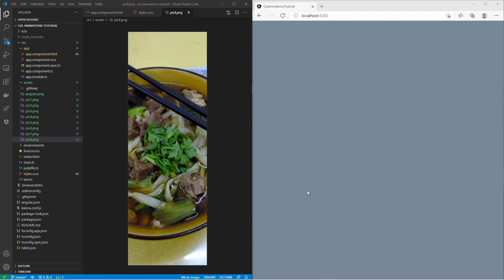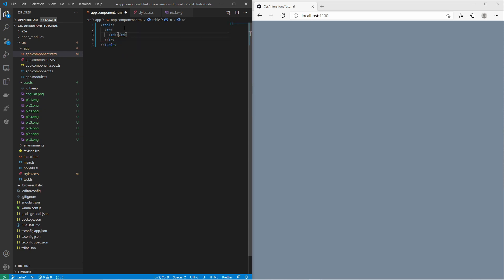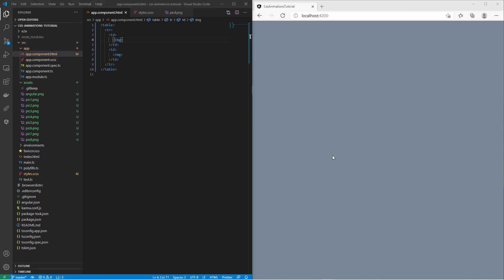At first we should create a simple table with two columns — each column will contain an image rotation. We will set the image content in the style sheet. Let's create two different styles for each image column.